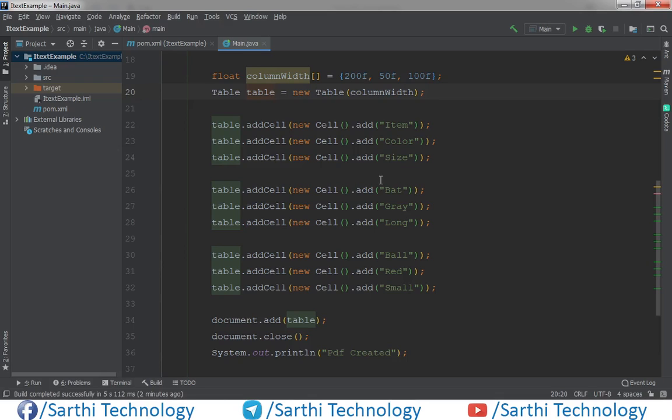Namaste Friends! Welcome back to Sarathi Technology. In this video we will learn how to add a list in the table.